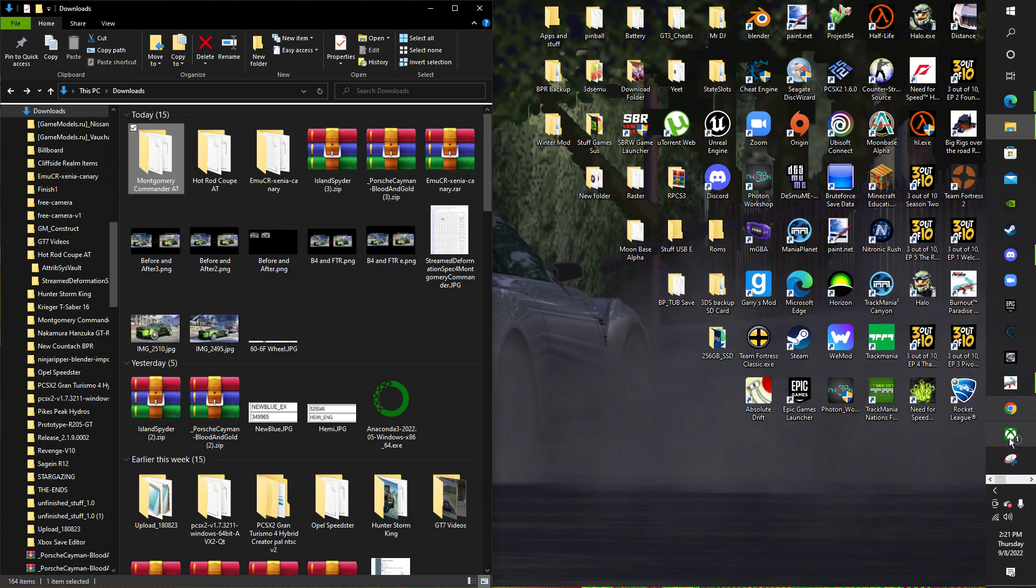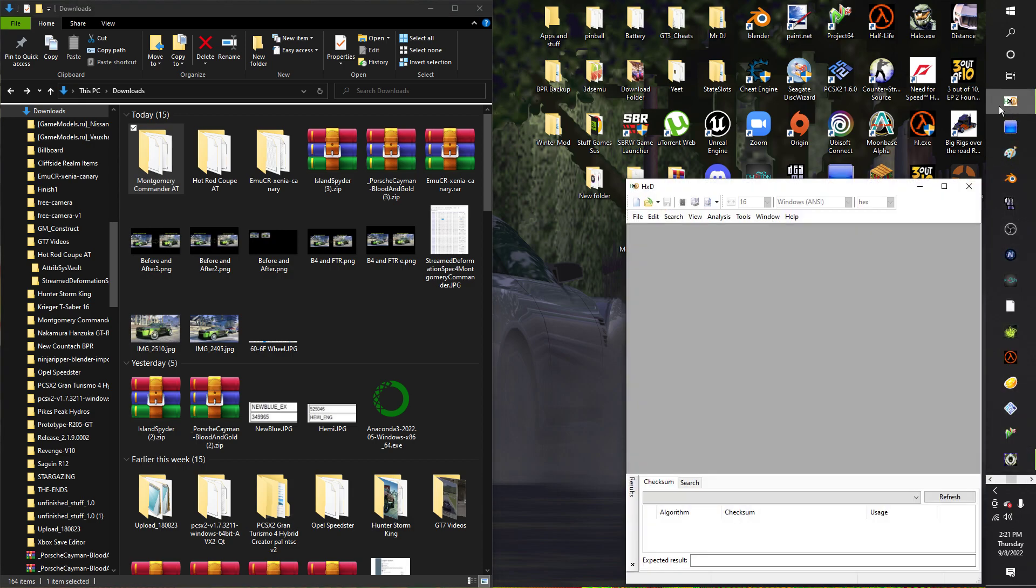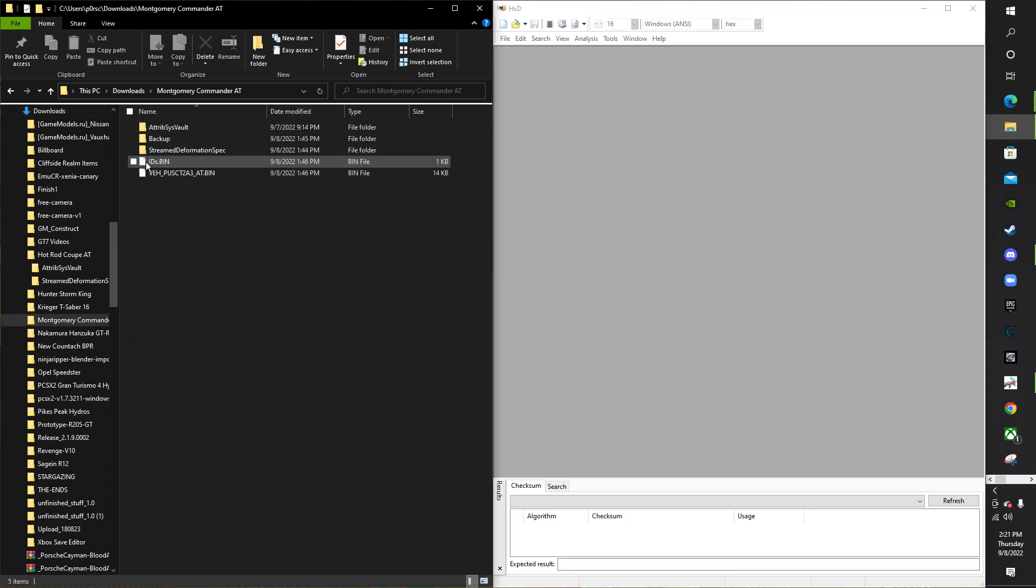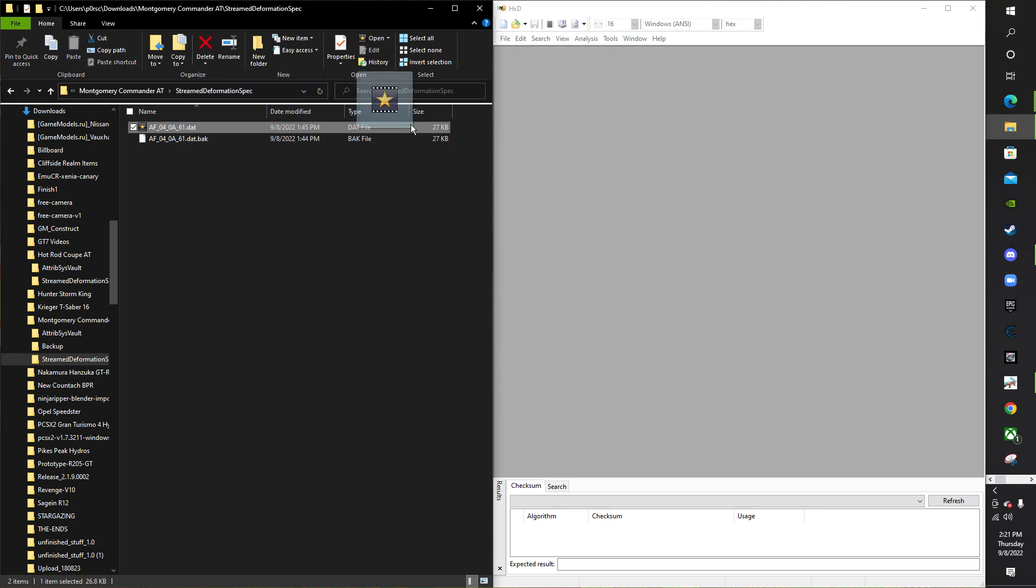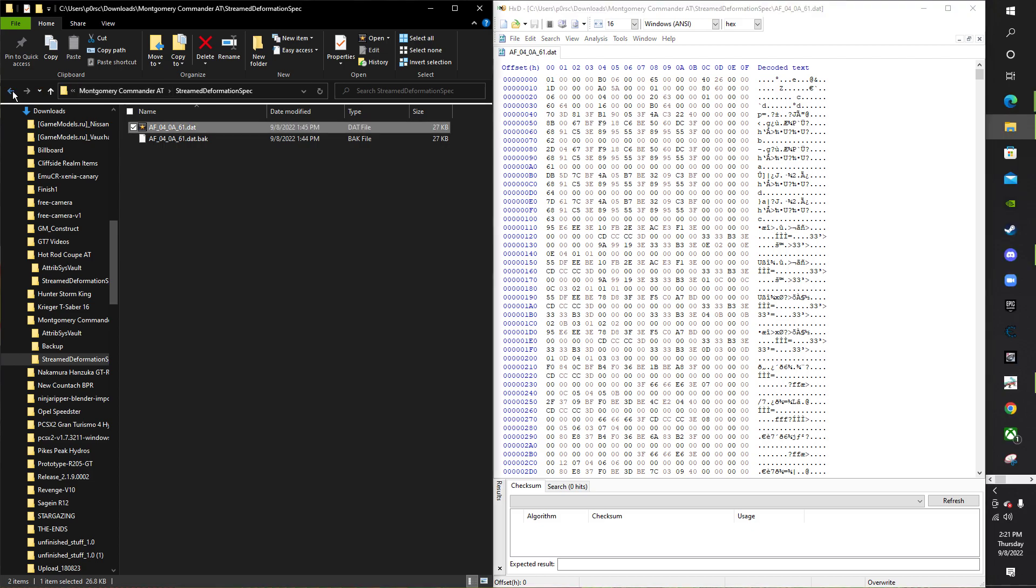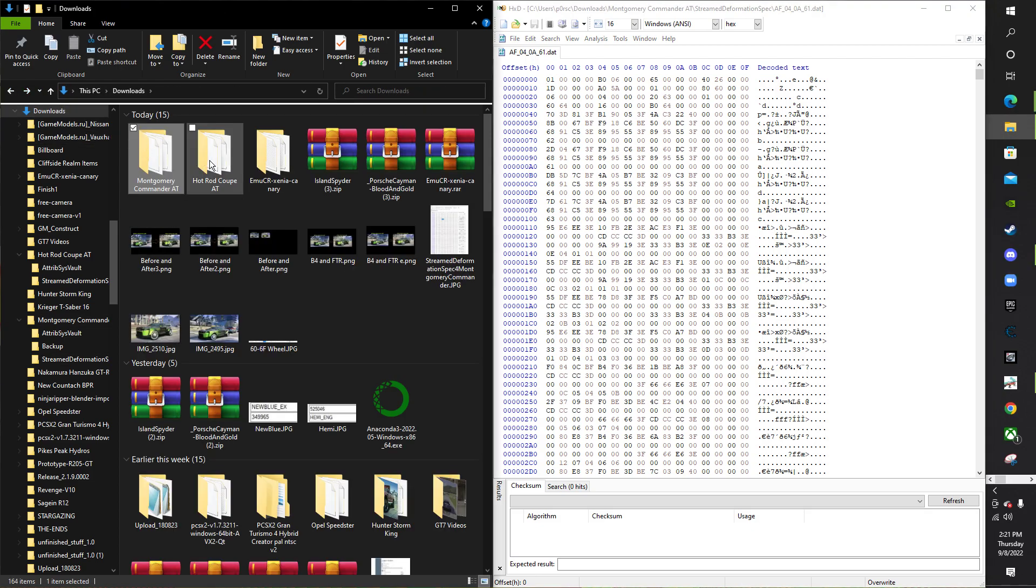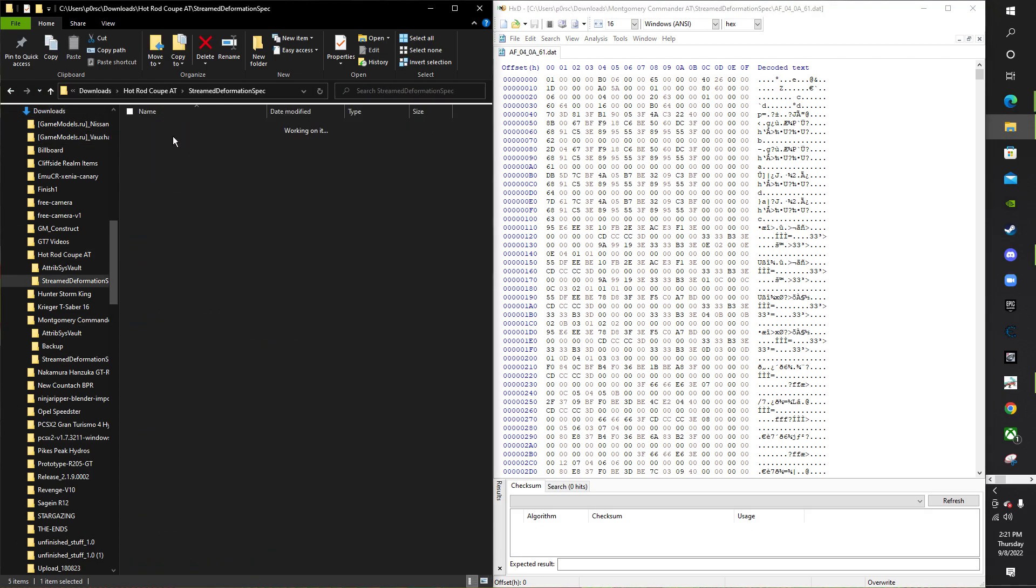So once you've unpacked those files, you go to your HxD hex editor and you put in those two things from deformation spec like here and here.